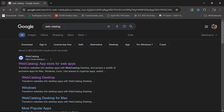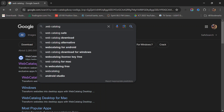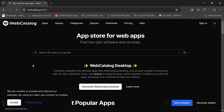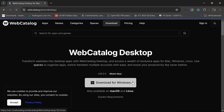Just go to your browser — Google Chrome, Firefox, Explorer, or whatever browser you use — and search for WebCatalog. When you search it, you're going to click the first one here with this symbol.